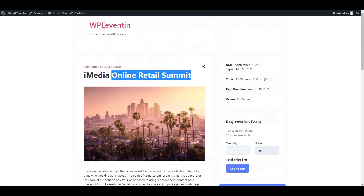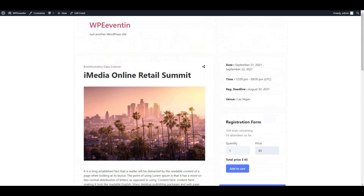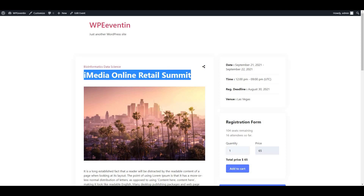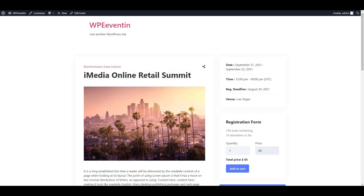Theme Winter team is continuously working and updating WP Event In — don't forget to check the latest updates from the Theme Winter website. That's all for today's video. If you have any questions, don't forget to comment below; our experts will reply as soon as possible. Thank you.